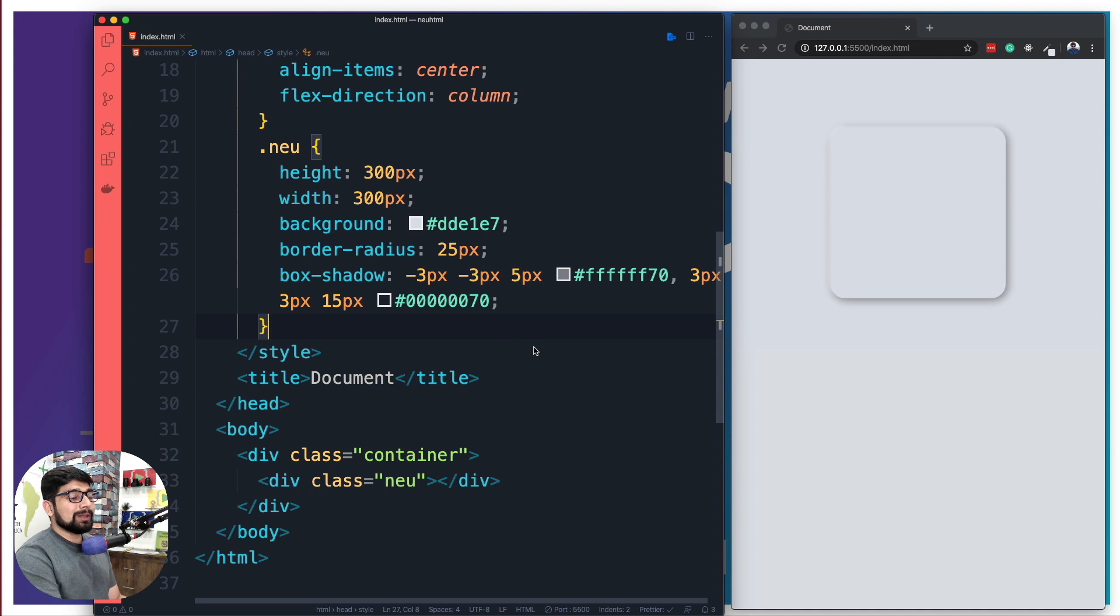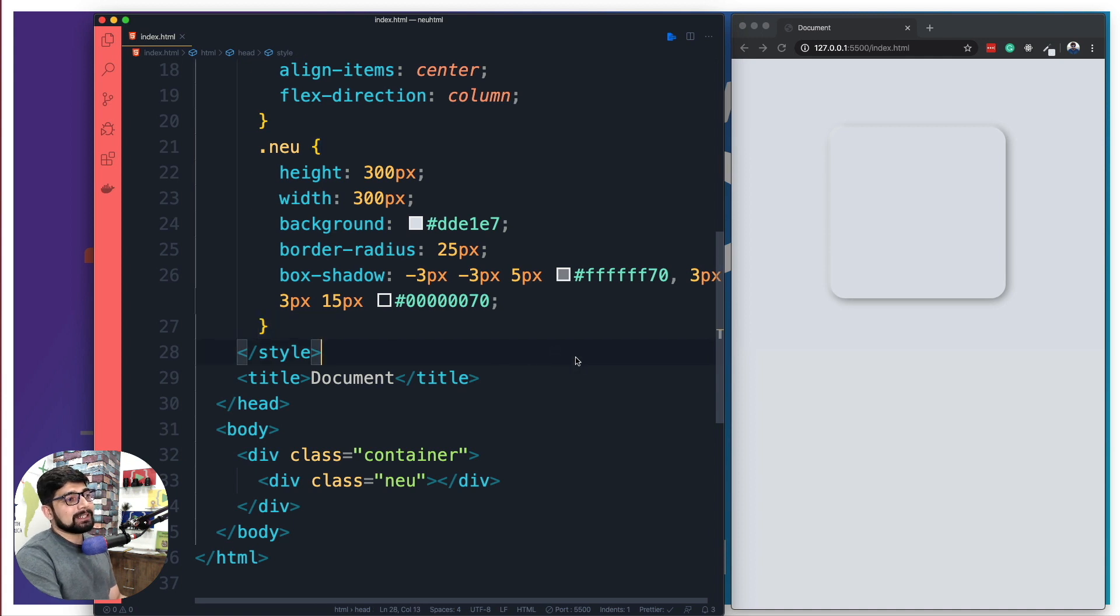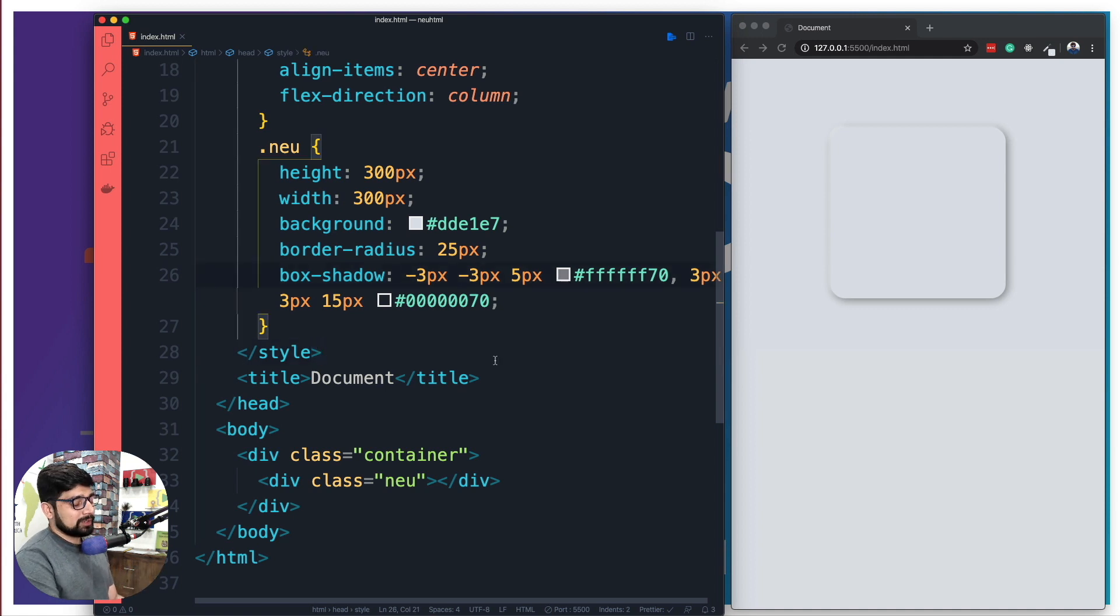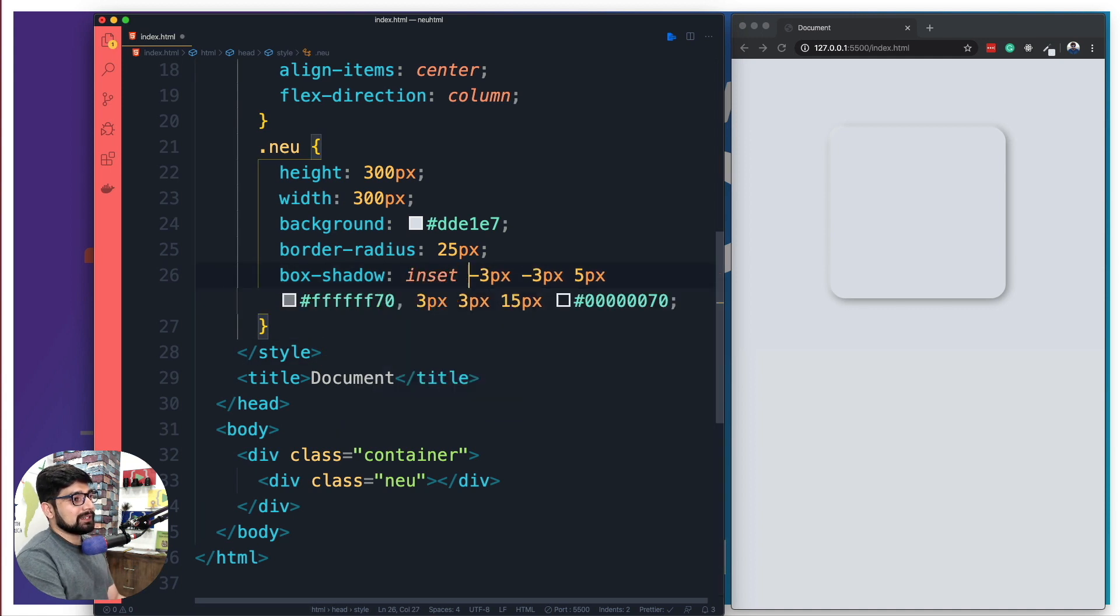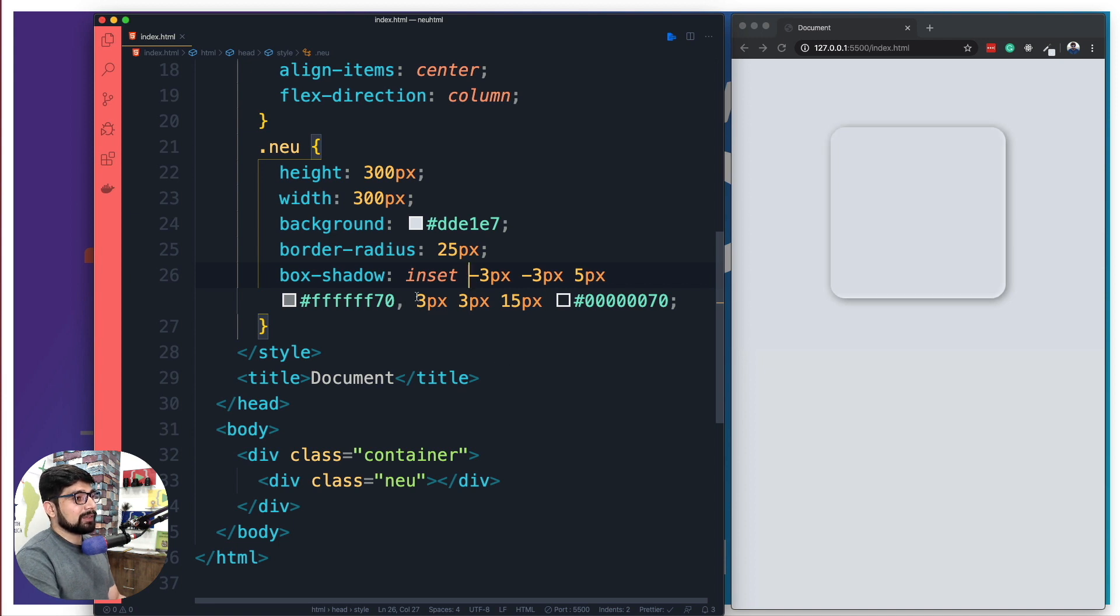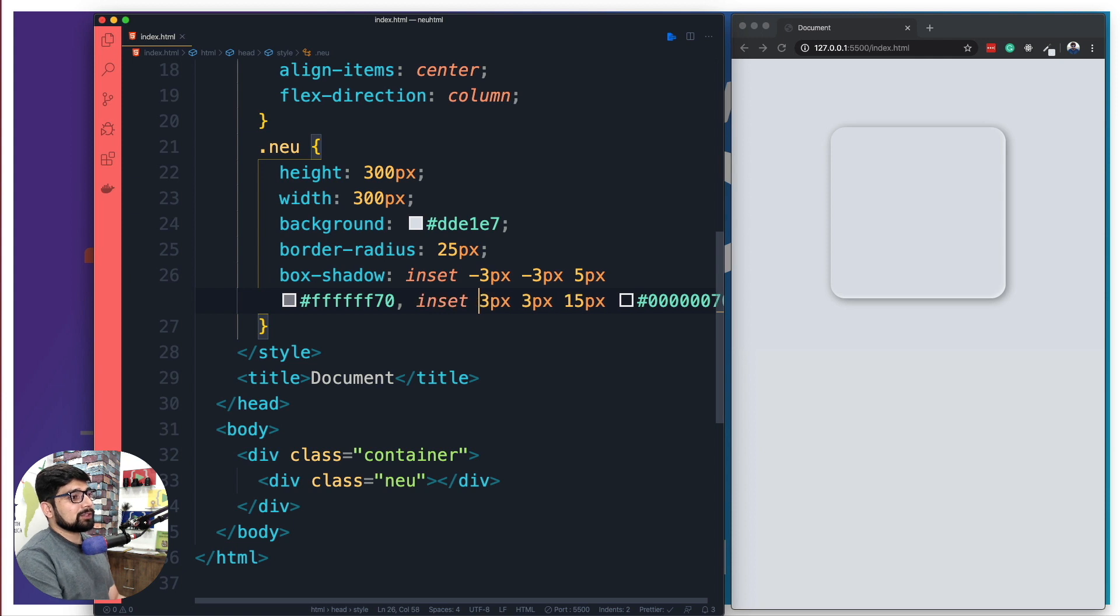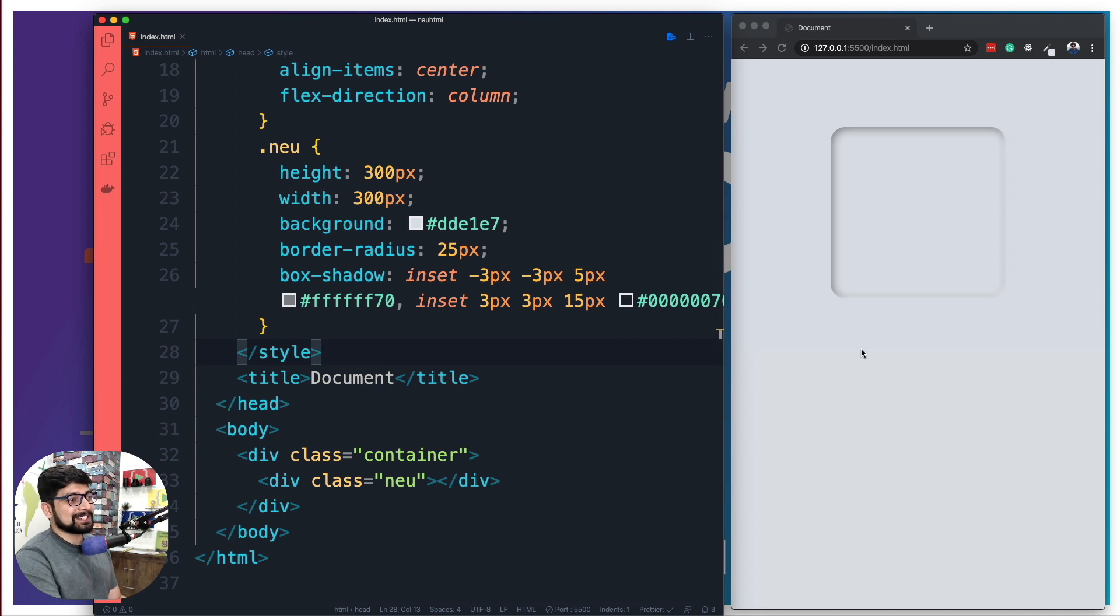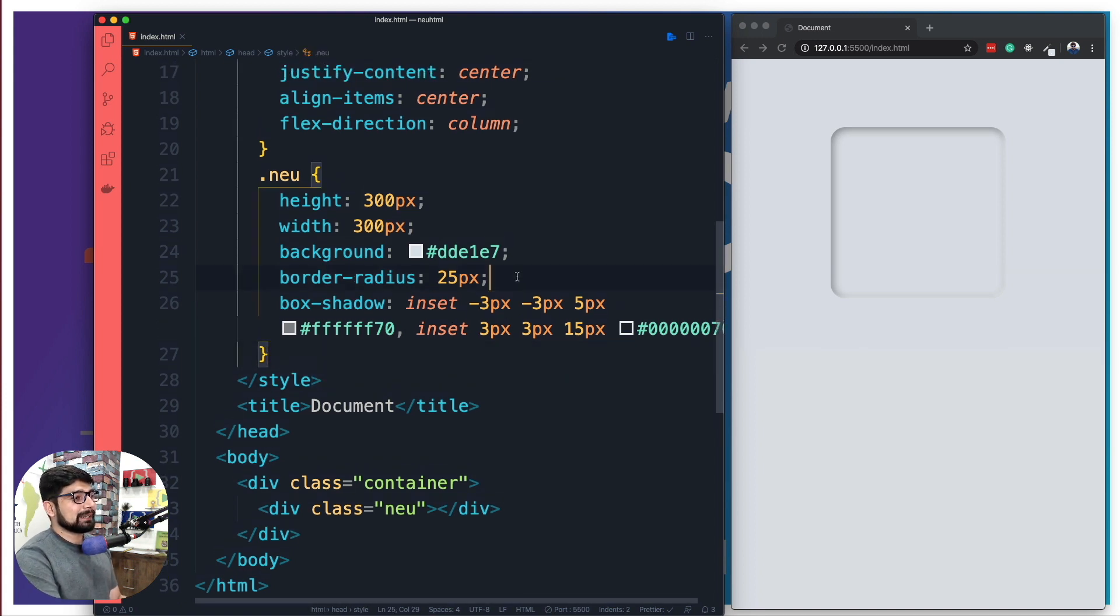One more kind of design that you might have seen is very similar to neumorphism, but it's actually shadow inside the element, and we can do that just by using one keyword which is inset. Save that and there we go. And also on this second shadow we're going to go ahead and do the inset, and this might be the exact effect that you might have seen in variety of tutorials and stuff like that.